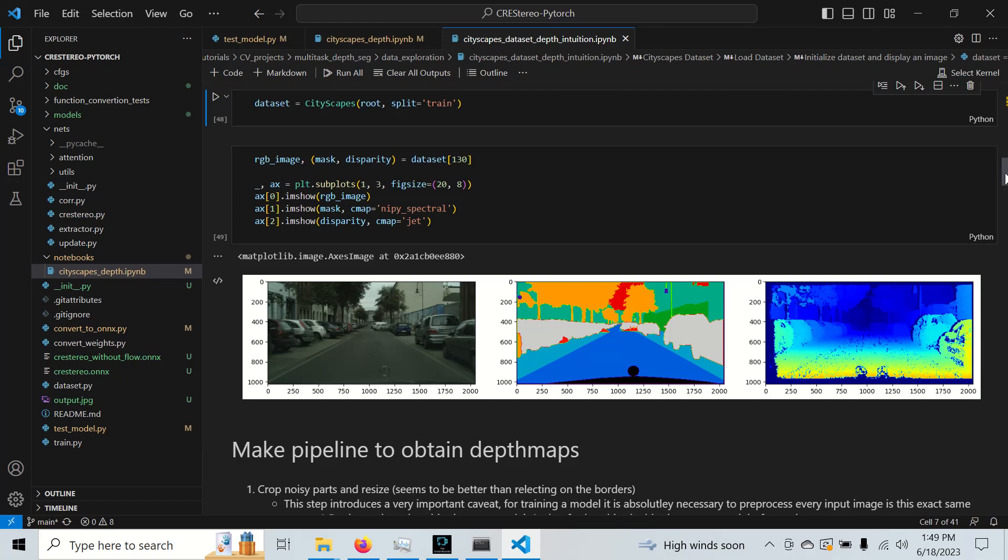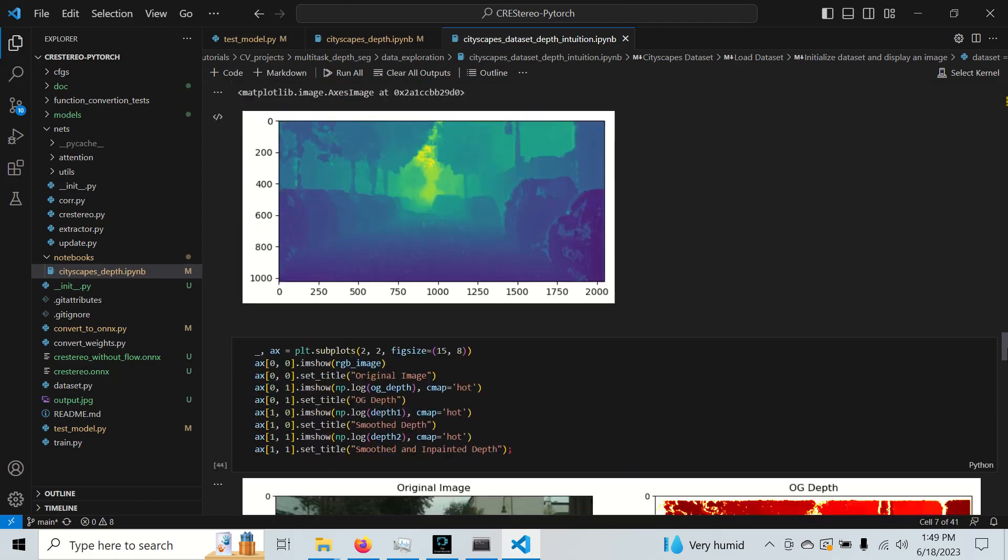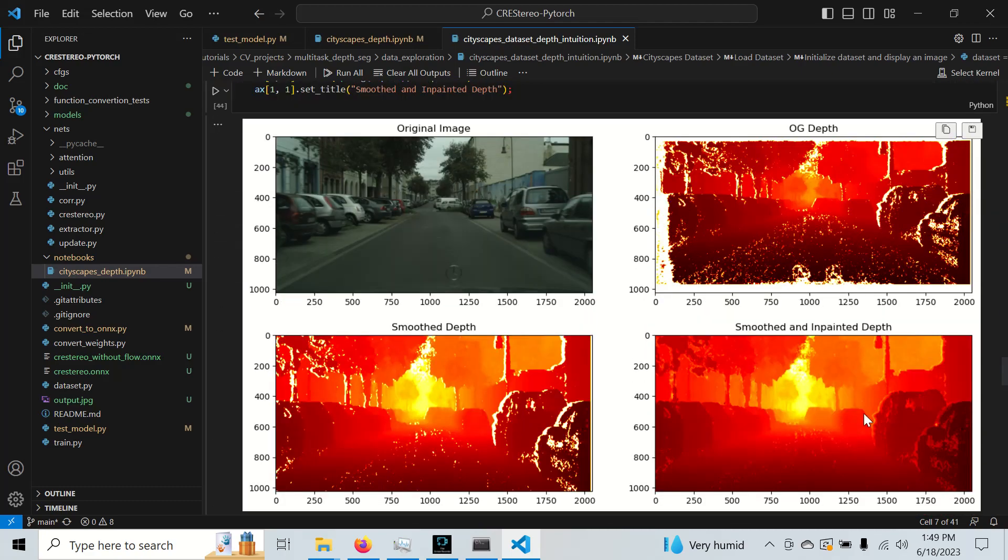So from this, I'll scroll down to some of our final results. We can compute a depth which is of low quality, and we can smooth it and we can smooth it and inpaint it to get a better quality depth.